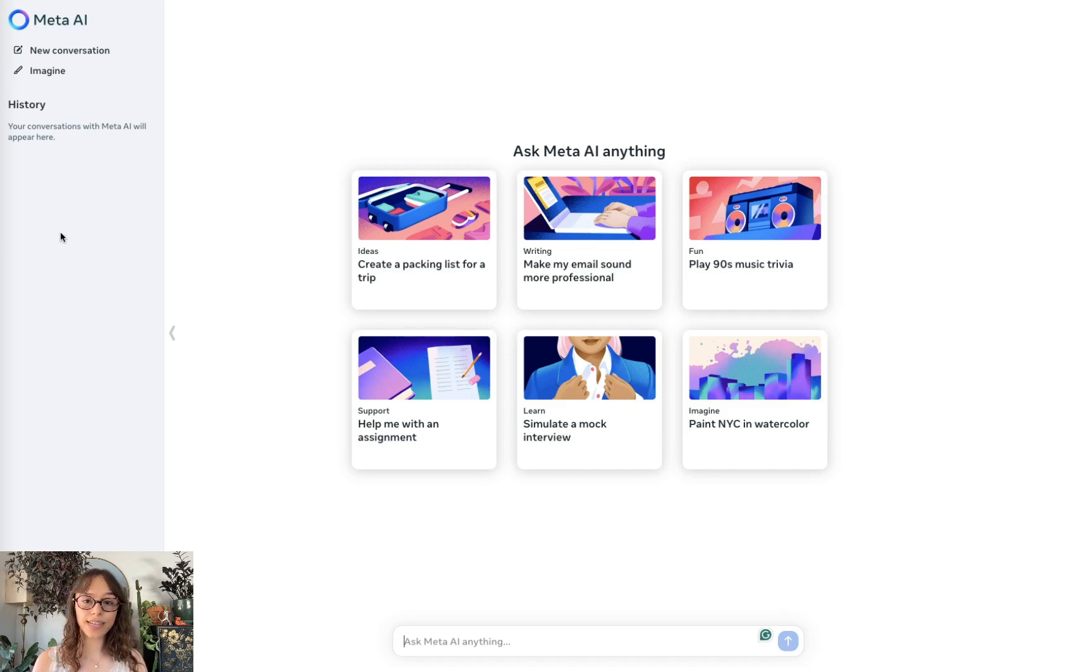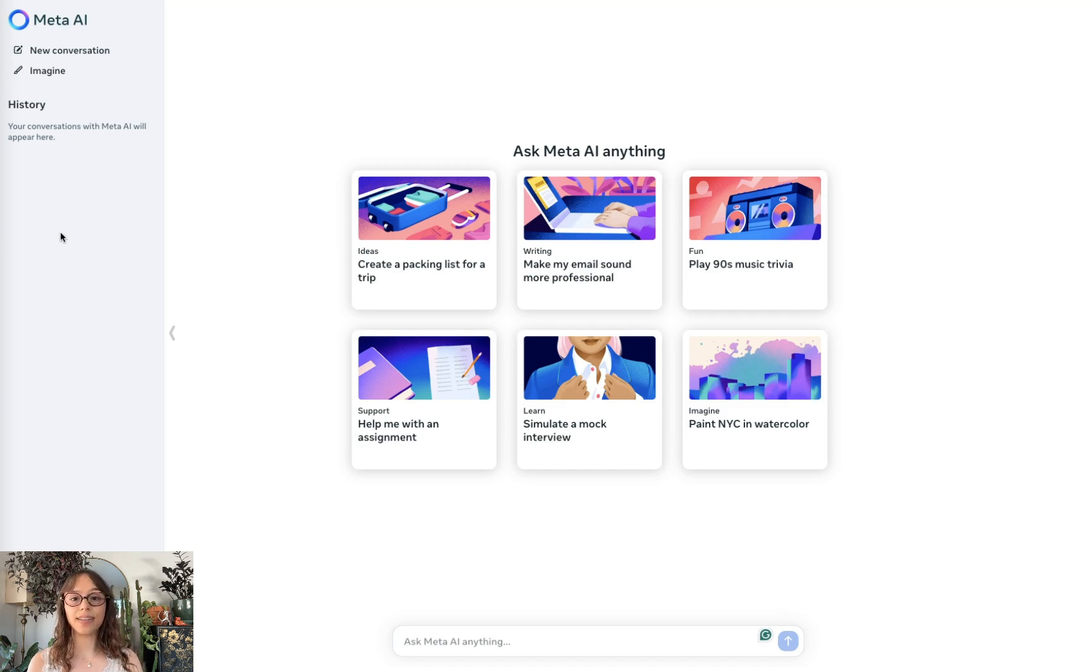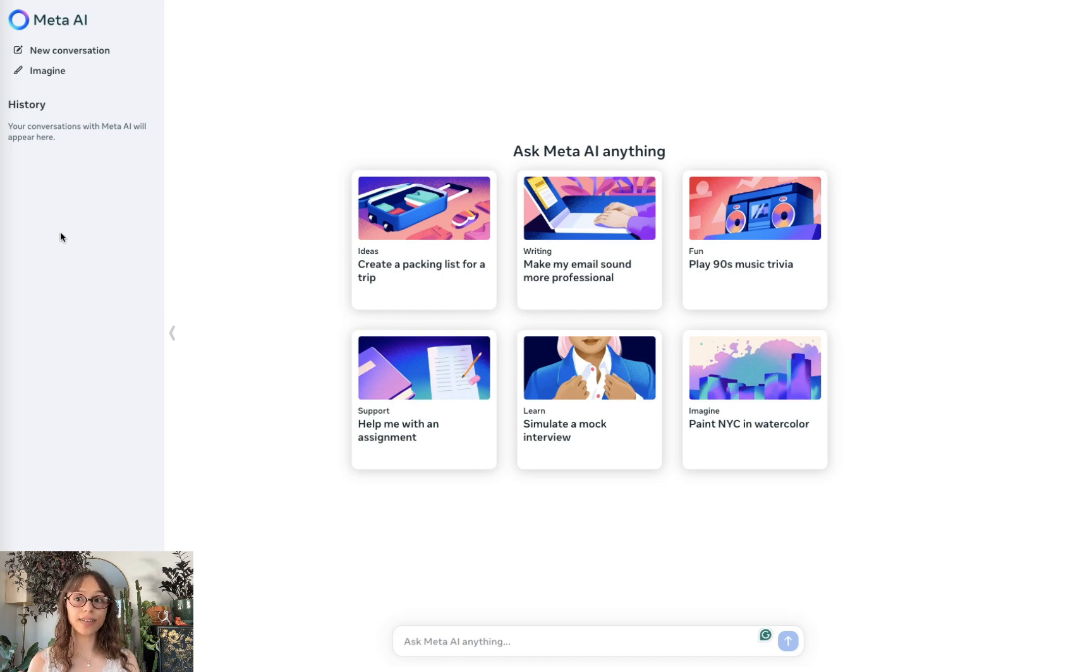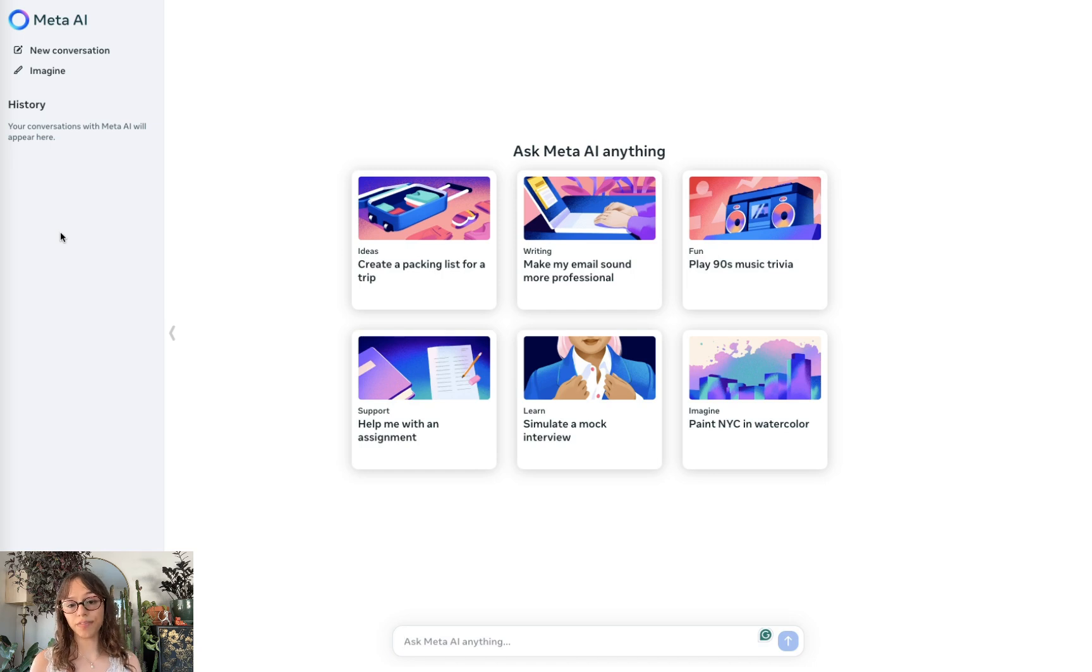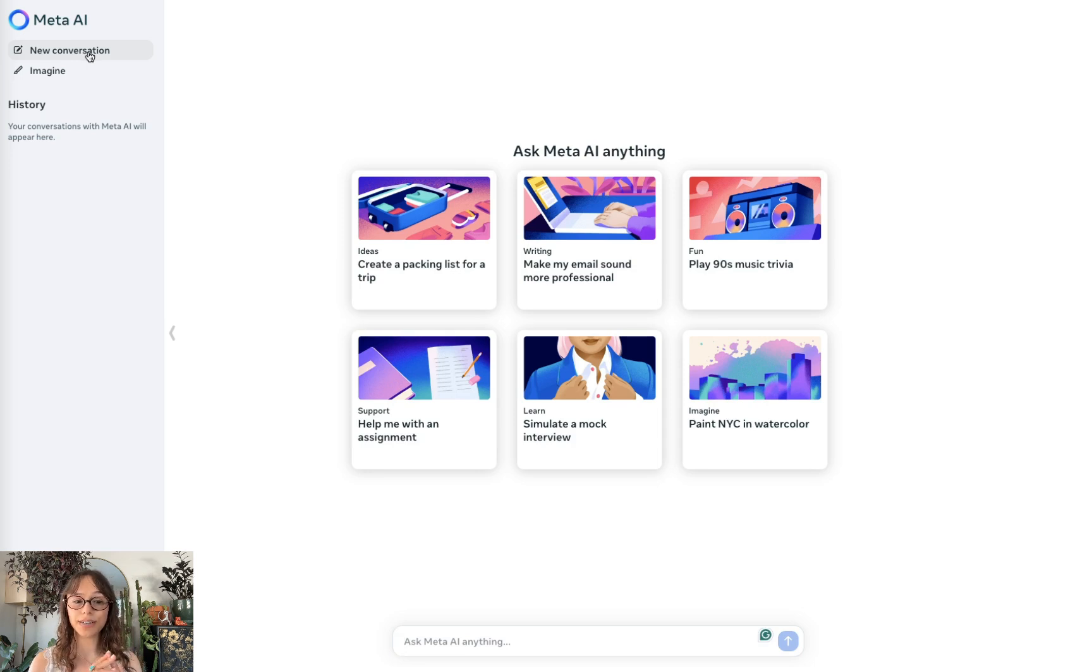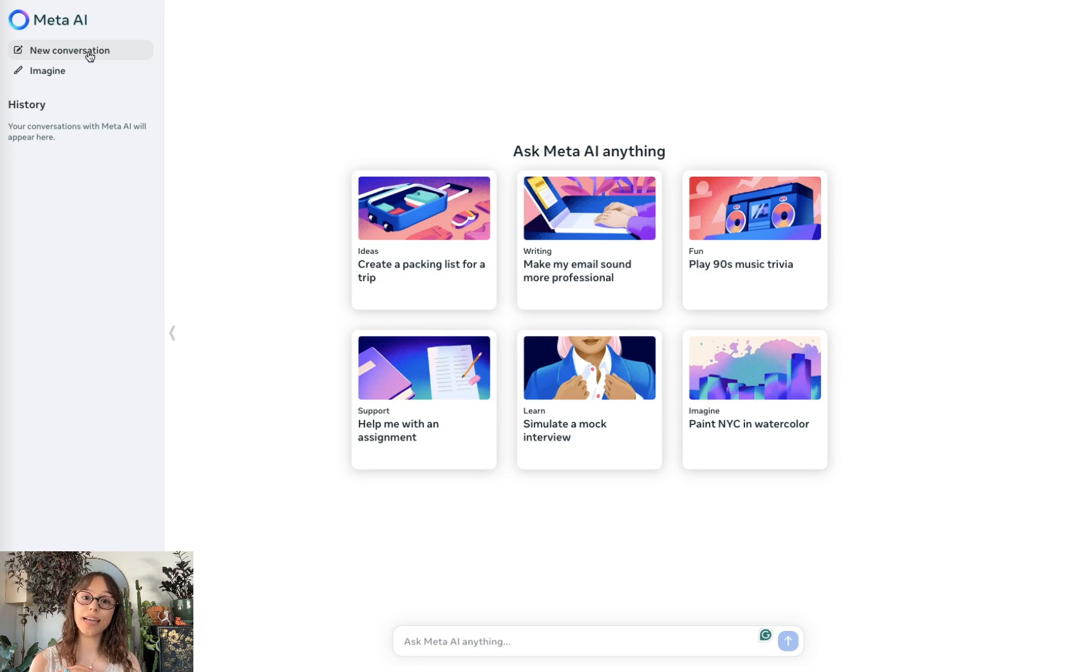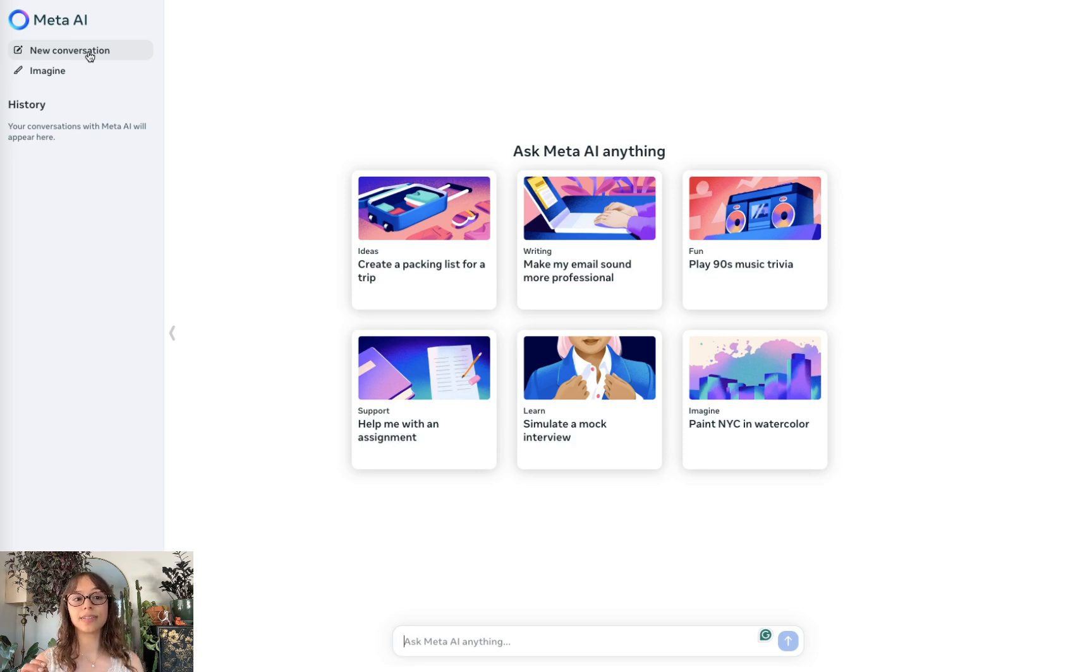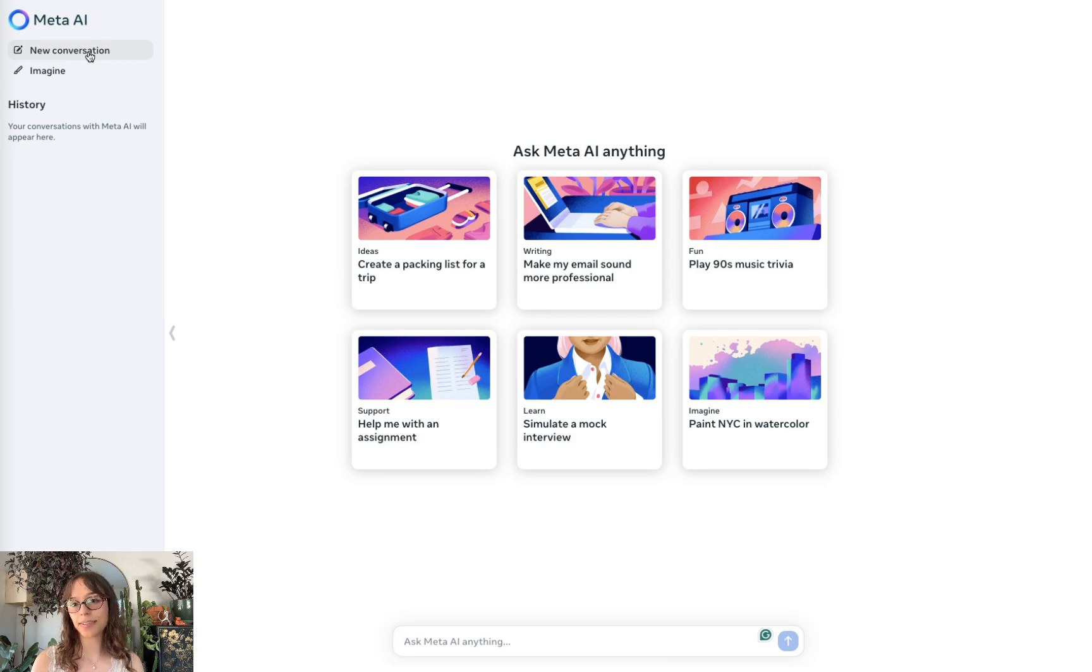The first thing you'll notice is there are six automated prompts in the conversation chat. And one thing to note is that you don't have to be logged in to use some of these tools. Over here in the left column, you'll see the new conversation tab and also the imagine tab. The imagine tab is for image generation and the new conversation is for text-based questions and generating text.